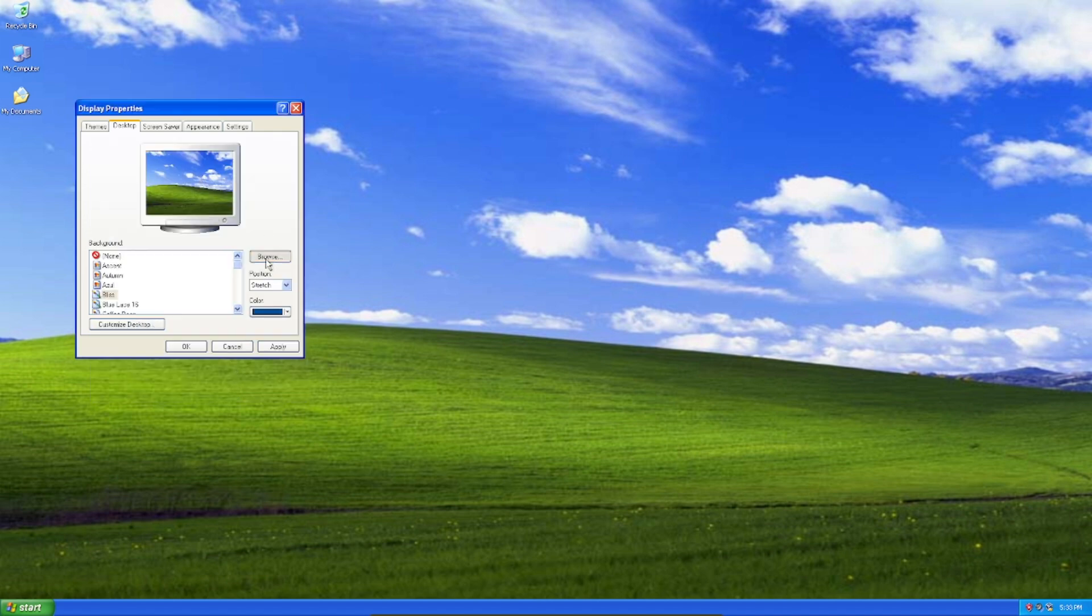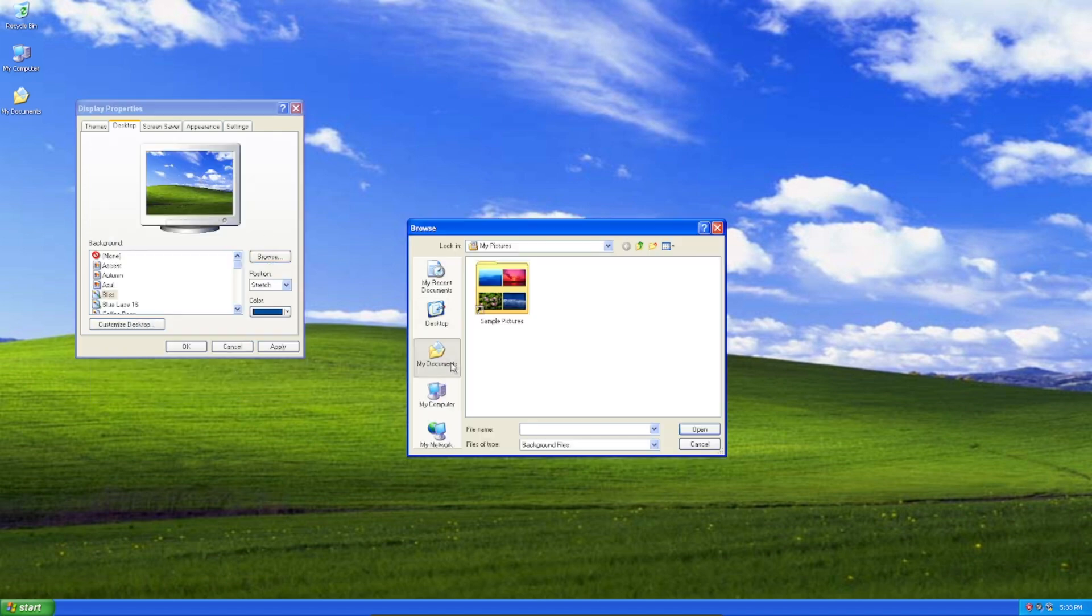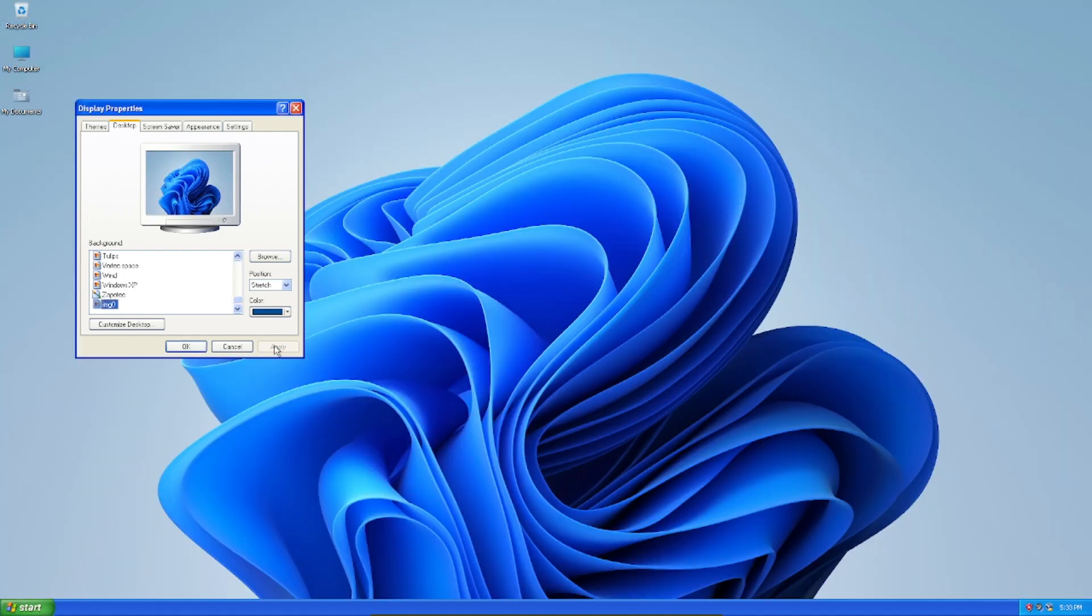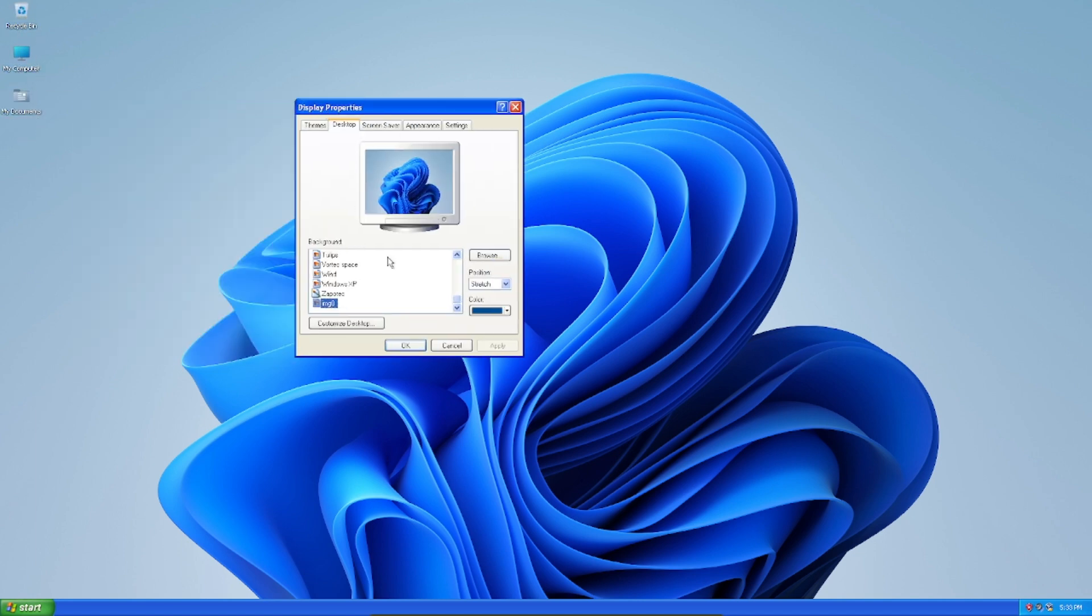Now so for the wallpaper, we're going to change that to the Windows 11 one. And now you can see now it looks more like Windows 11 than Windows XP now.